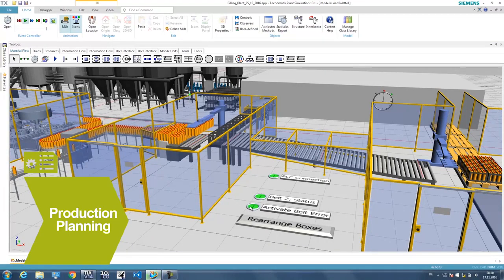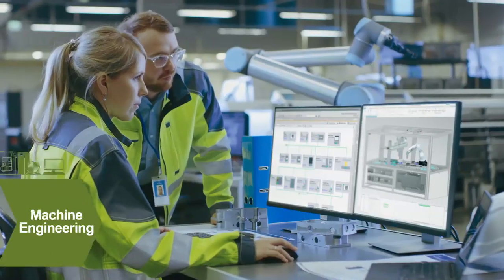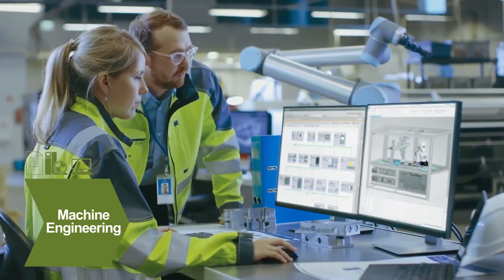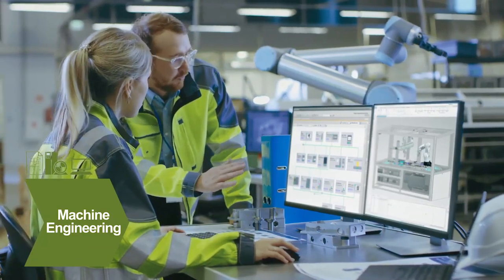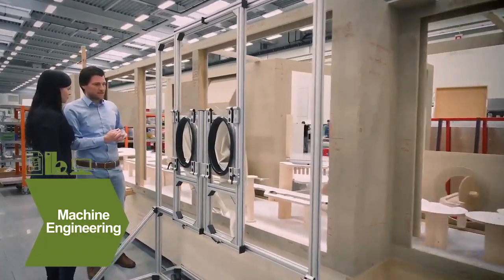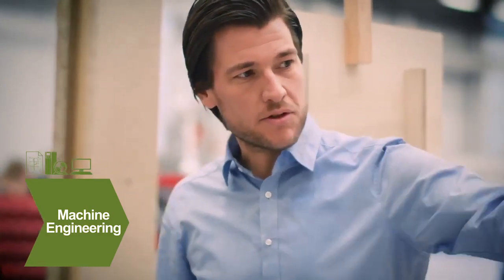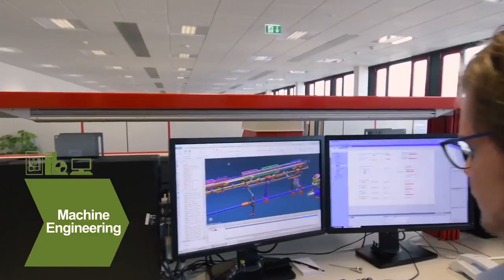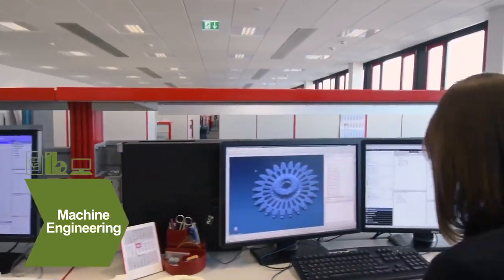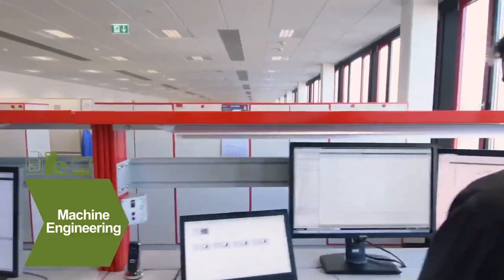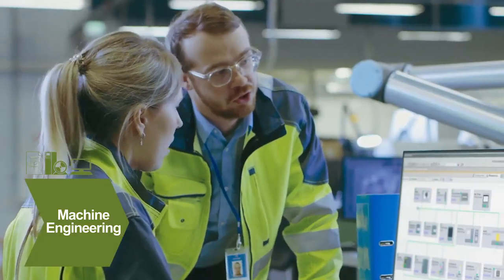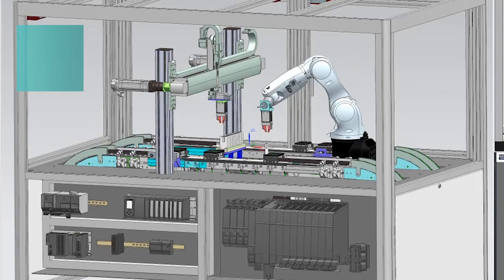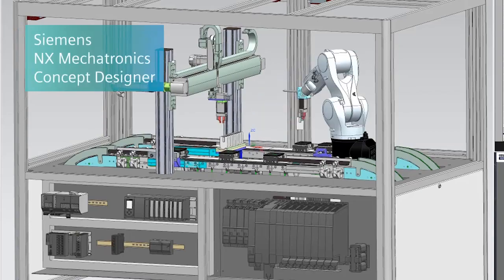As you move into engineering, the digital twin accelerates development. In the past, automation engineers had to wait for the real machine before they could test their code. But with a digital twin, the mechanical, electrical, and automation engineers can collaborate before the physical machine is even built.